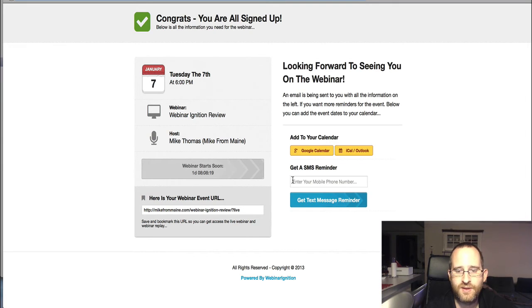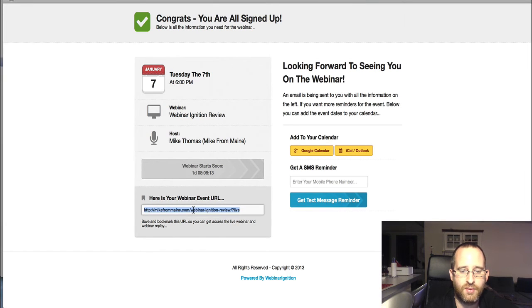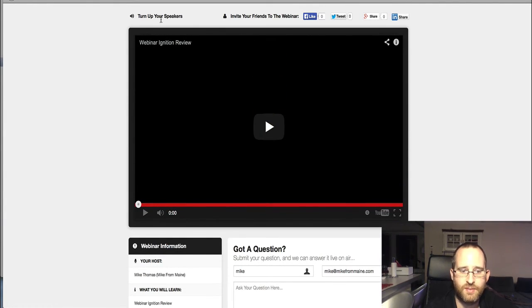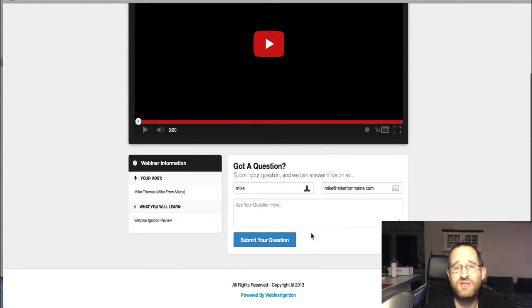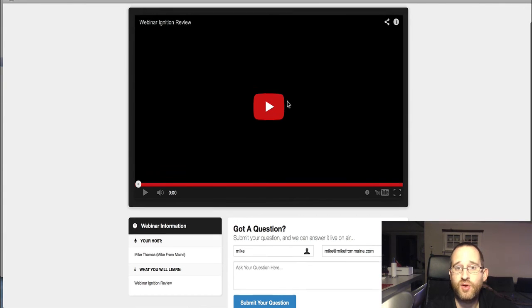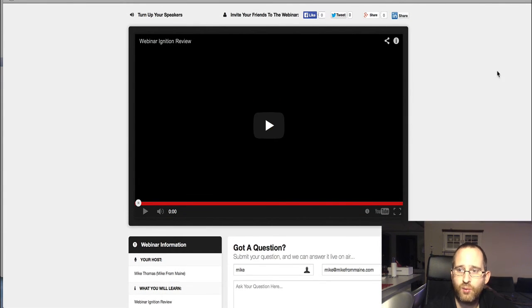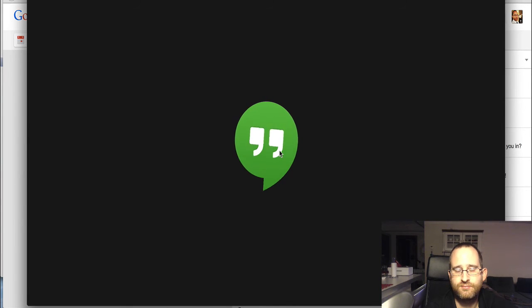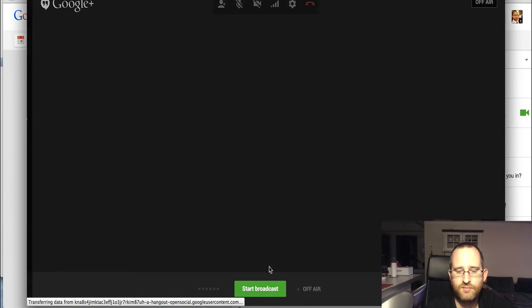So let's take a look at the registration page now. This is the page you're going to send everyone to for your webinar. There's a quick little video I made discussing what the webinar is about, a bit about myself, some information, and the form integrated with my autoresponder. When people opt in, it goes to the congratulations thank you page where they can mark their calendars, sign up for a text message, and they've got the link for the webinar. The actual webinar page has social sharing buttons, my information, and a question box. Then I'm going to go start the Google Hangout broadcast.